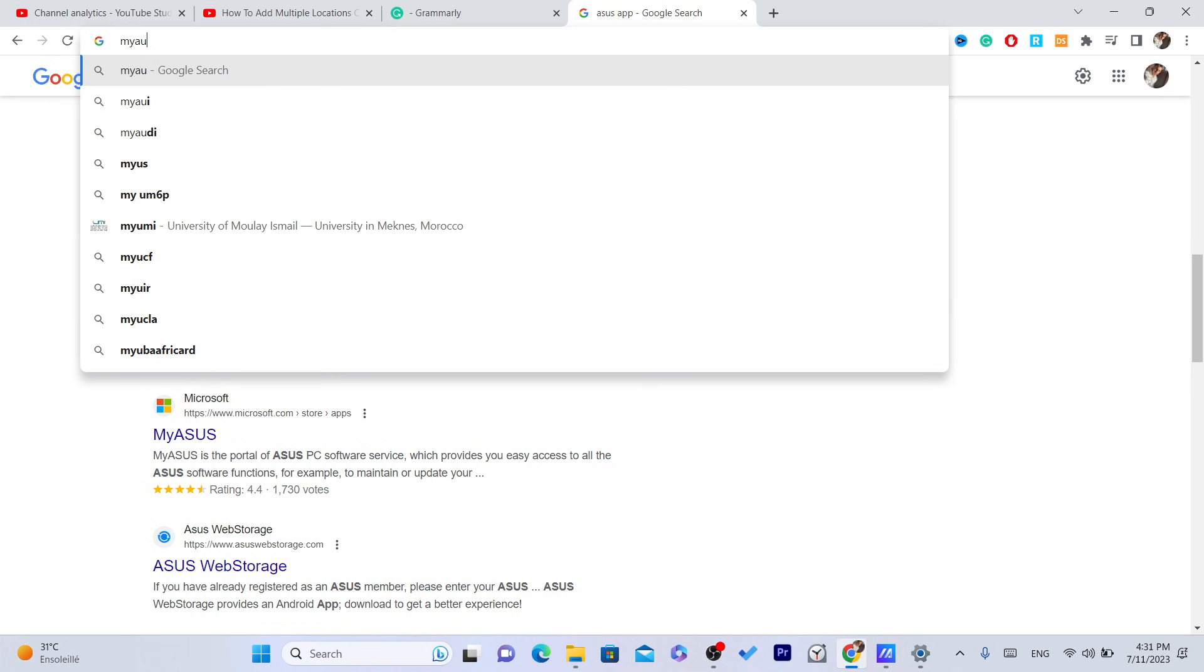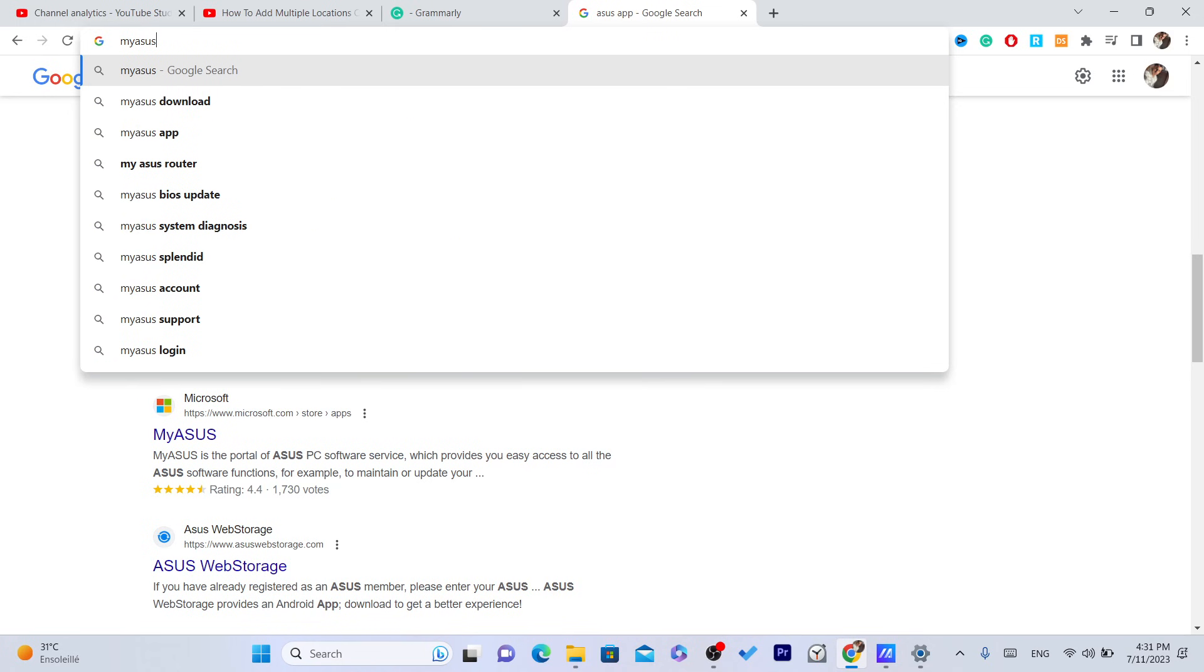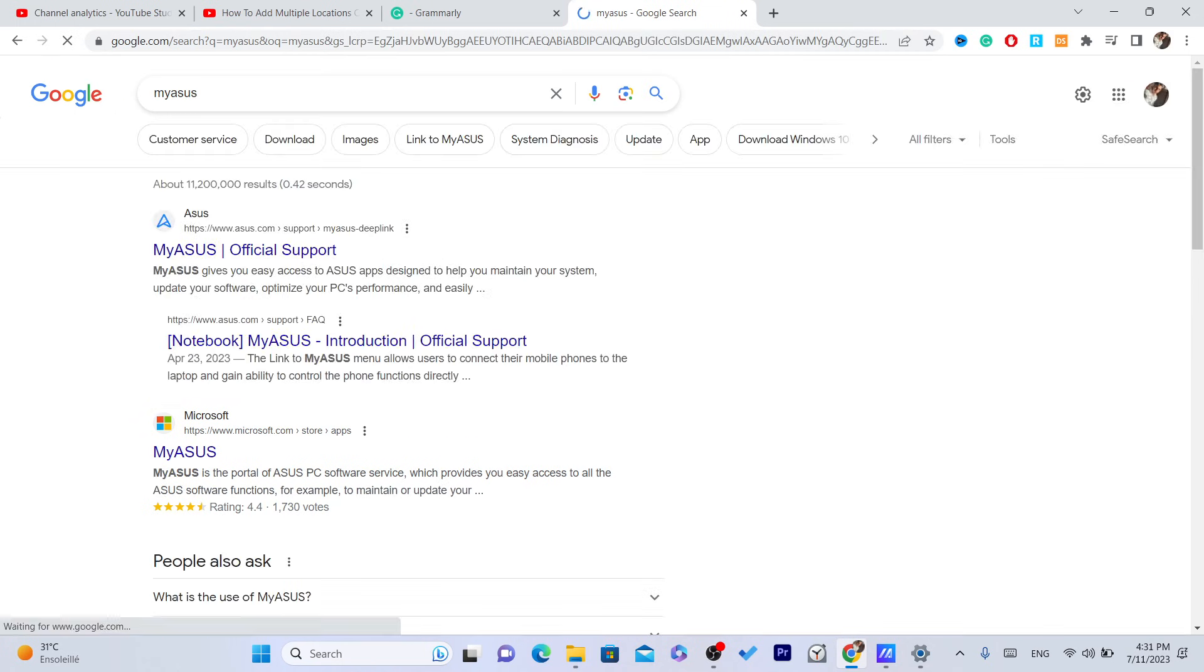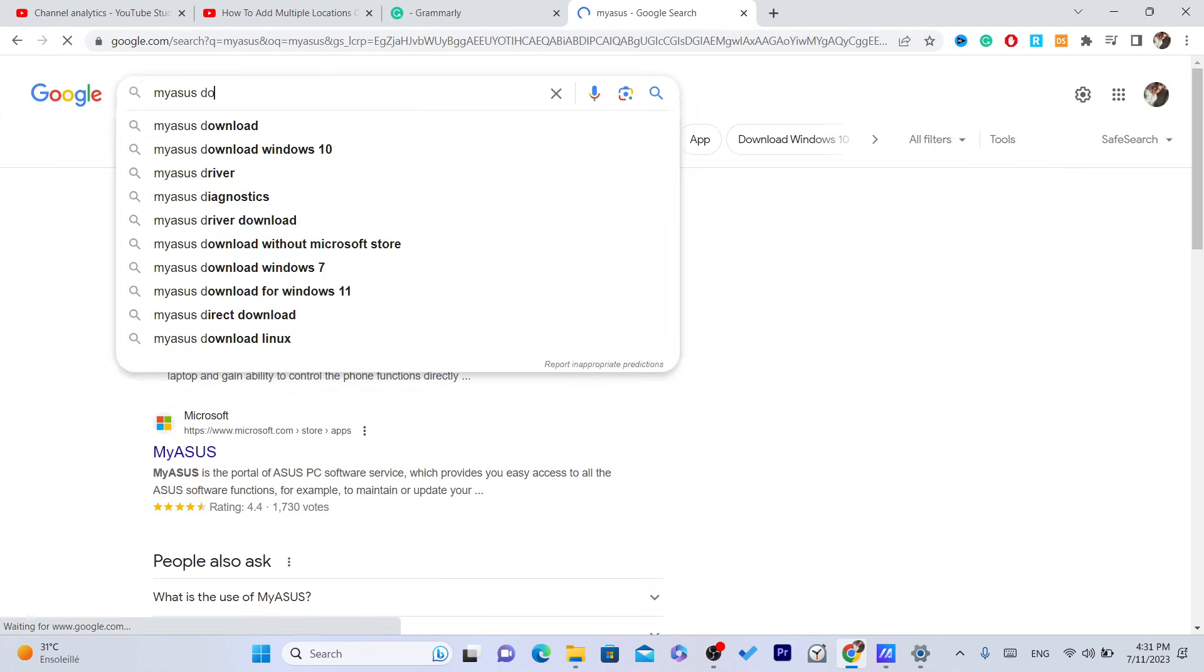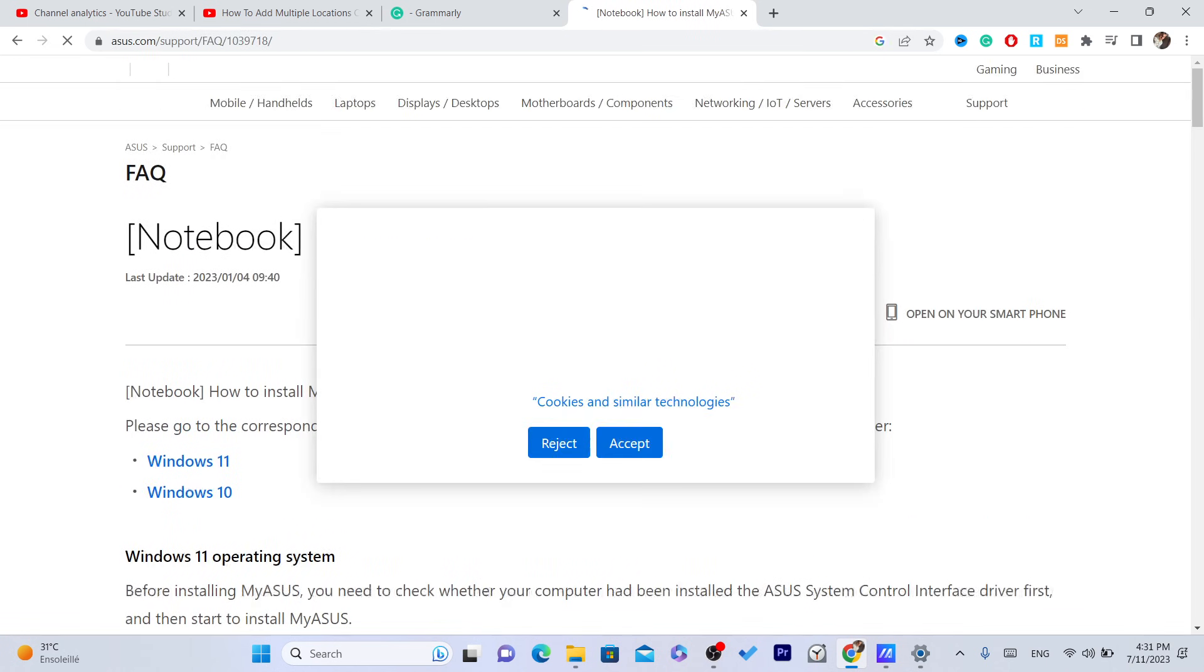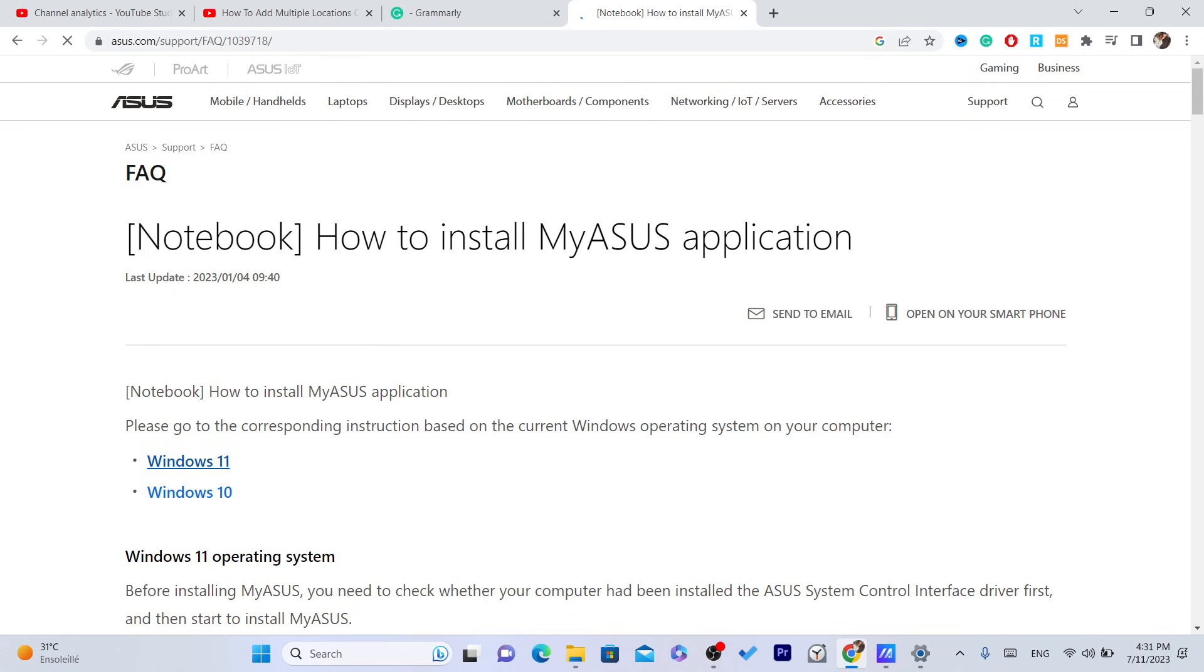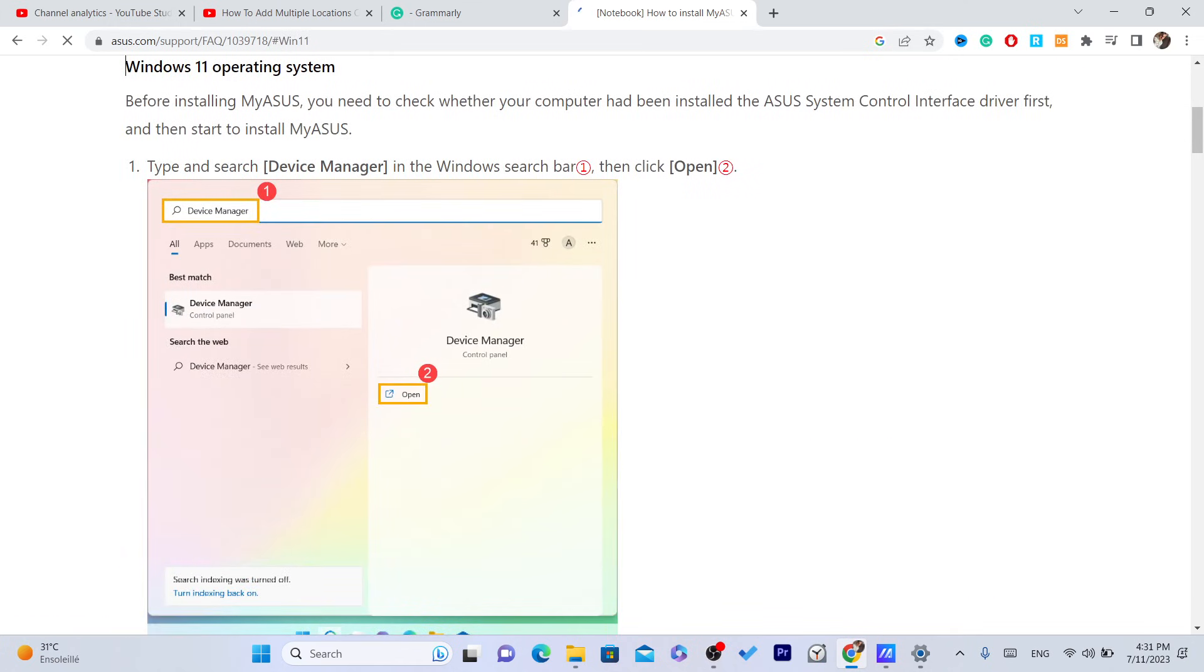My Asus. Just search for My Asus. Download. Select Windows 11.